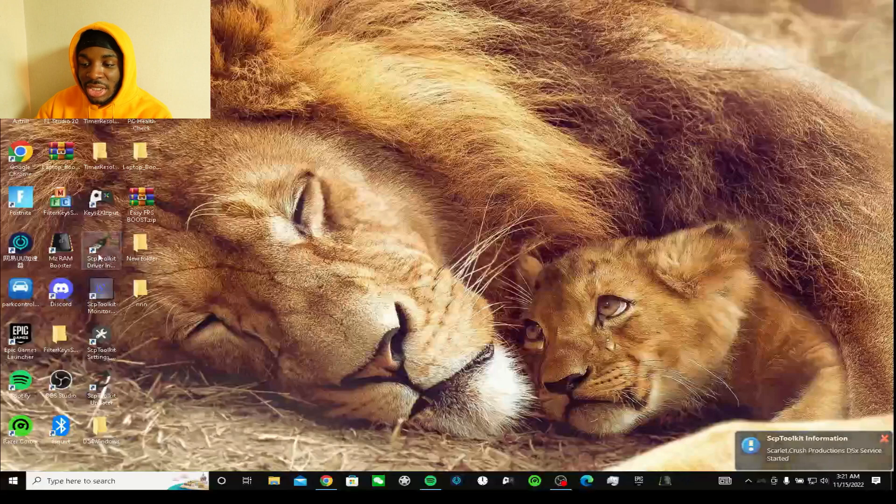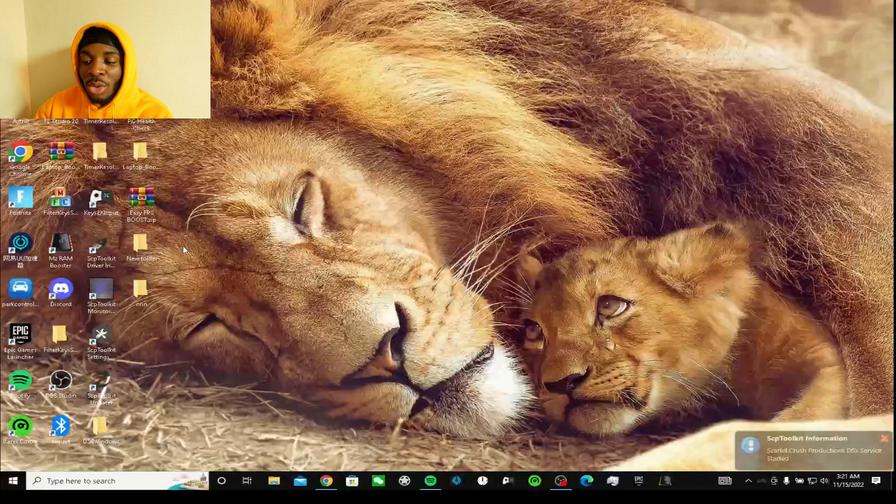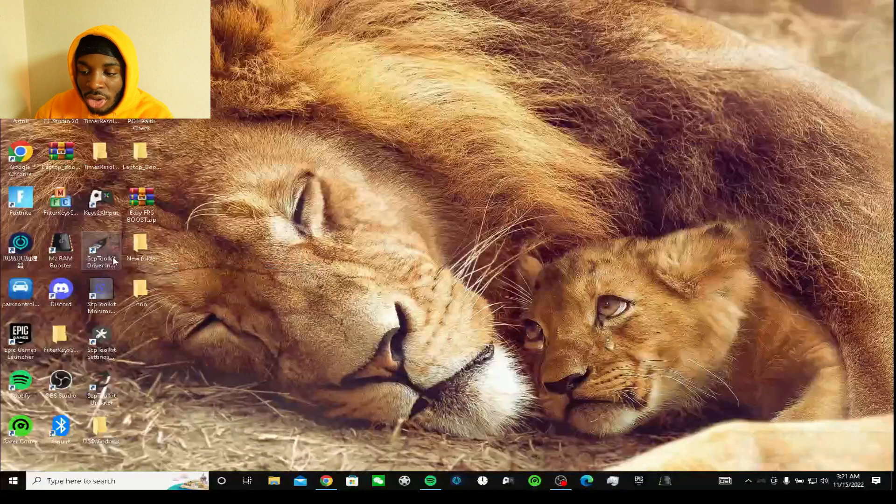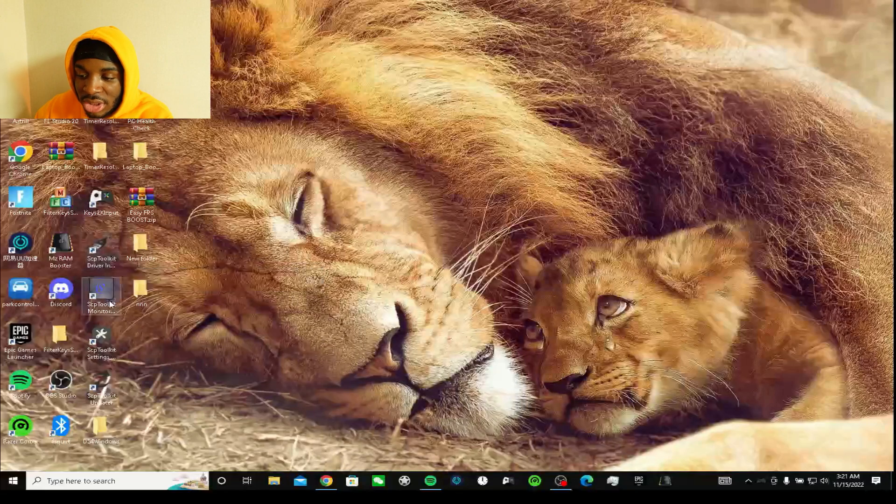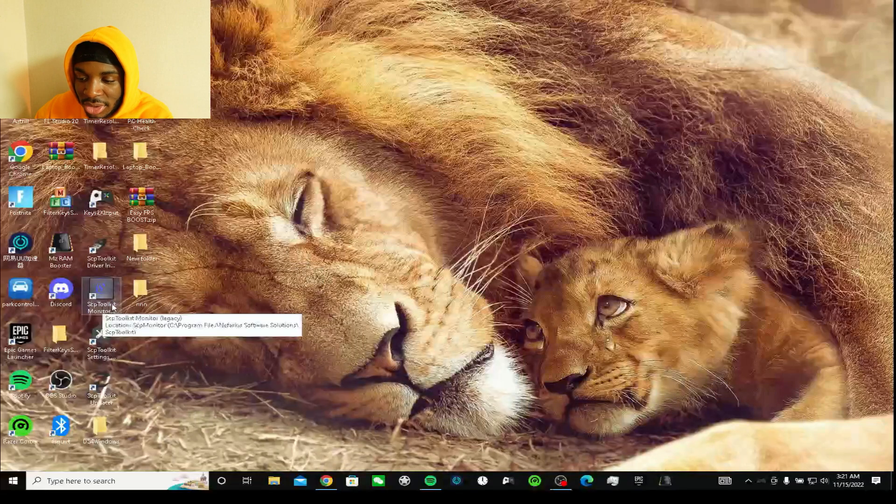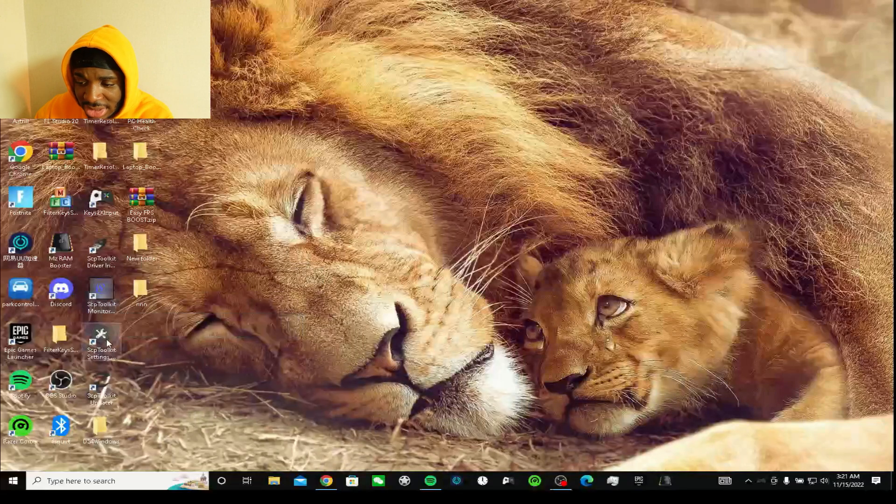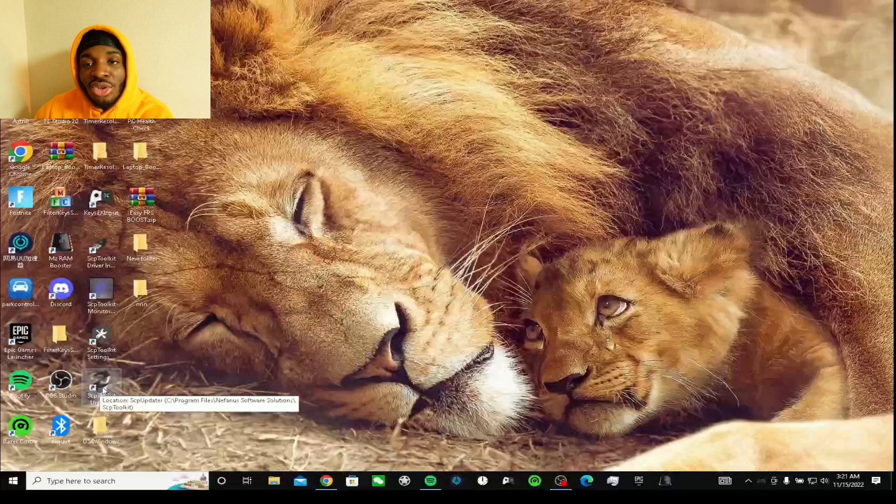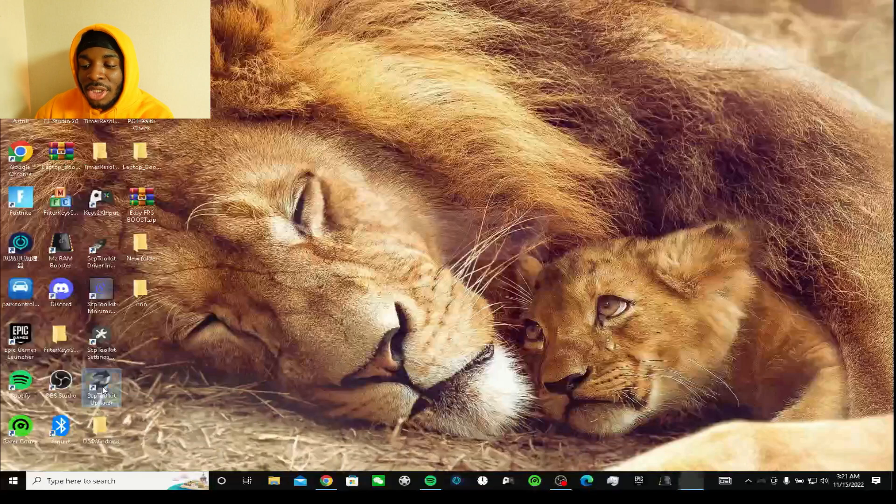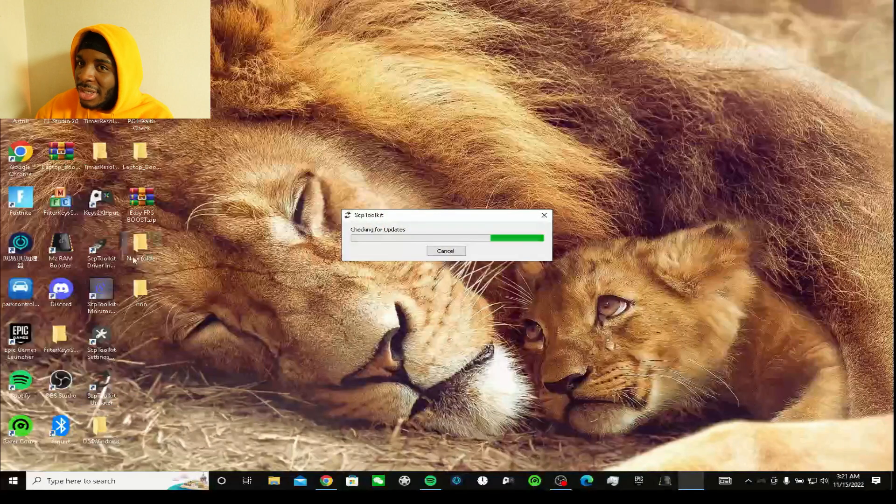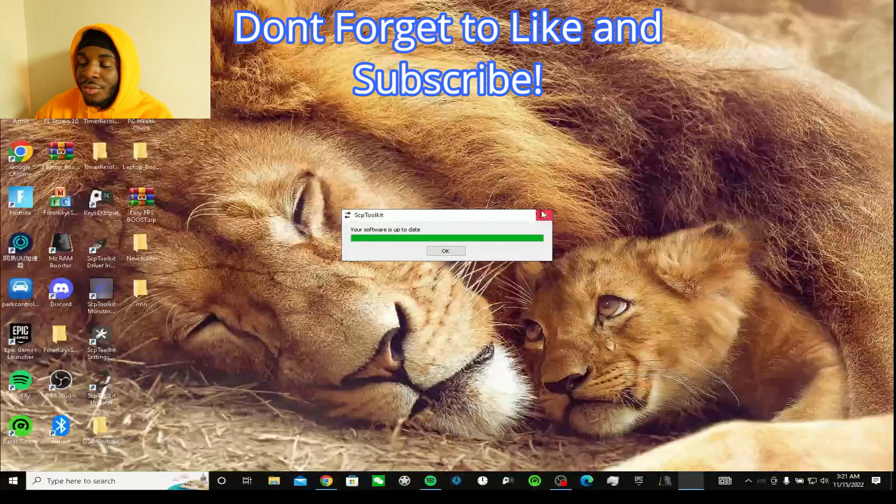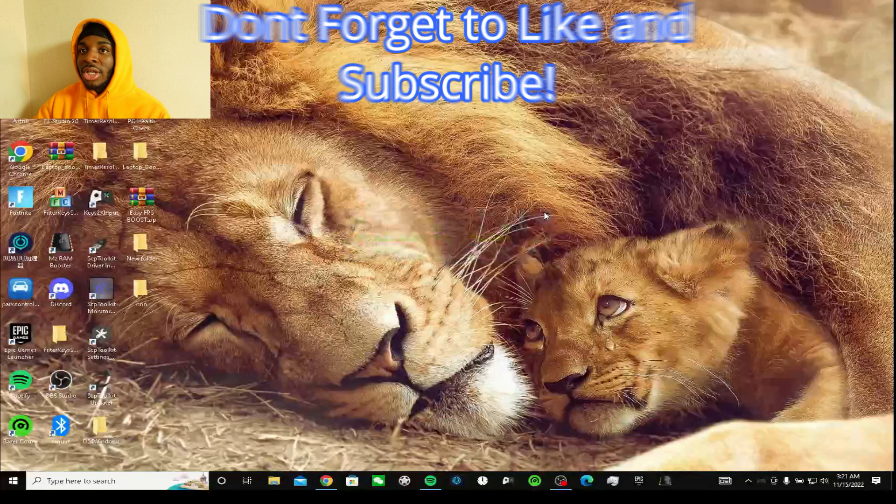I'm just gonna exit out of this. Then you see everything that got deleted from the last one came back to the exact same place. What you want to click is the SCP toolkit installer. This is the monitor, this is the settings, this is the updater.